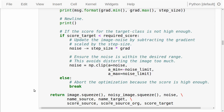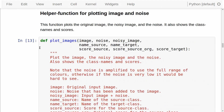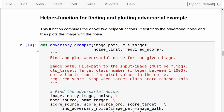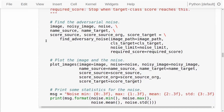We are done with the optimization and have found the noise needed to add to the input image to make the Inception model misclassify it as our desired target class. We have a helper function for plotting the input image, the noise, and the noisy image — this is fairly straightforward so I won't go through it. There is another helper function that combines the above two functions: first it finds the noise to add to the input image to create the adversarial example, then plots the image and noise, and also prints some statistics for the noise.